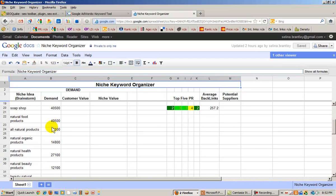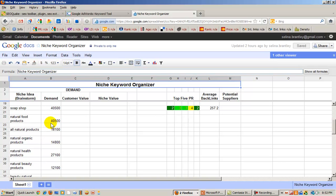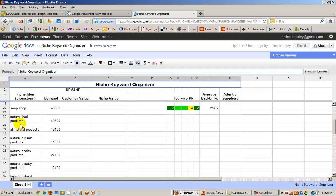So let's go with the natural food products and see. Now this to me seemed like it would be kind of in the market area, but it's not. The demand for natural food products is 40,500. Let's see what my competition is. So I'm going to go first to my Google AdWords tool and I'm going to key in natural food products.